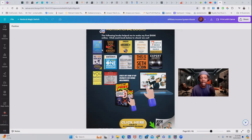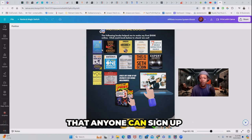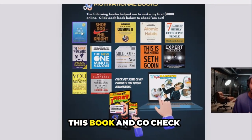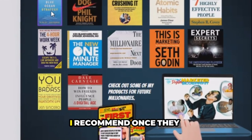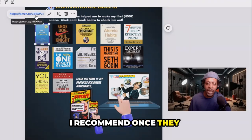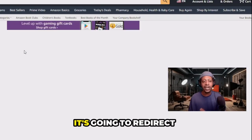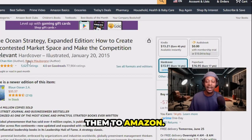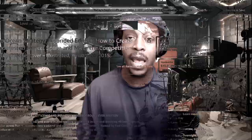only with my basic Amazon Associate account that anyone can sign up for absolutely free — when people purchase this book and go check out the books I recommend, once they click on them inside the e-book, it's going to redirect them to Amazon, and Amazon does all the work for me.